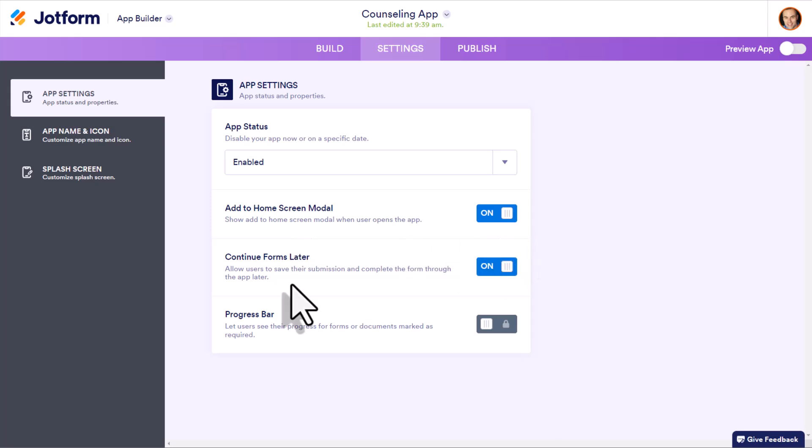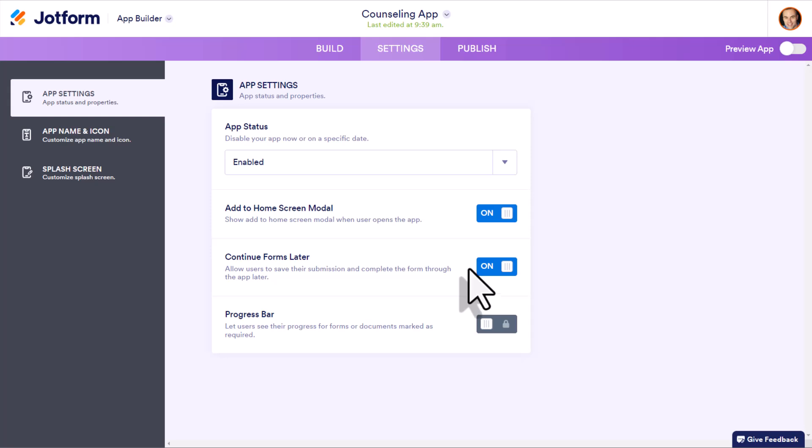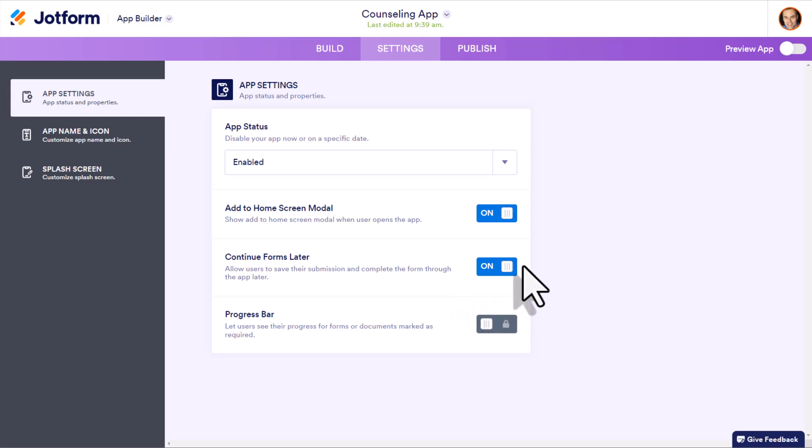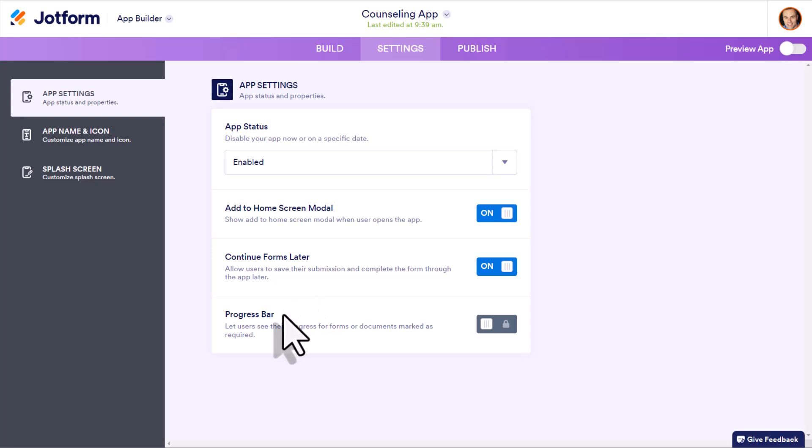Next, we have the option to continue forms later, meaning if you do have forms within your app, do you want allow users to save those forms and come back later to finish them off? Of course, depending on your business, depending on your needs, you'll want to turn this on or off. And then lastly, we can choose to show the progress bar or not.